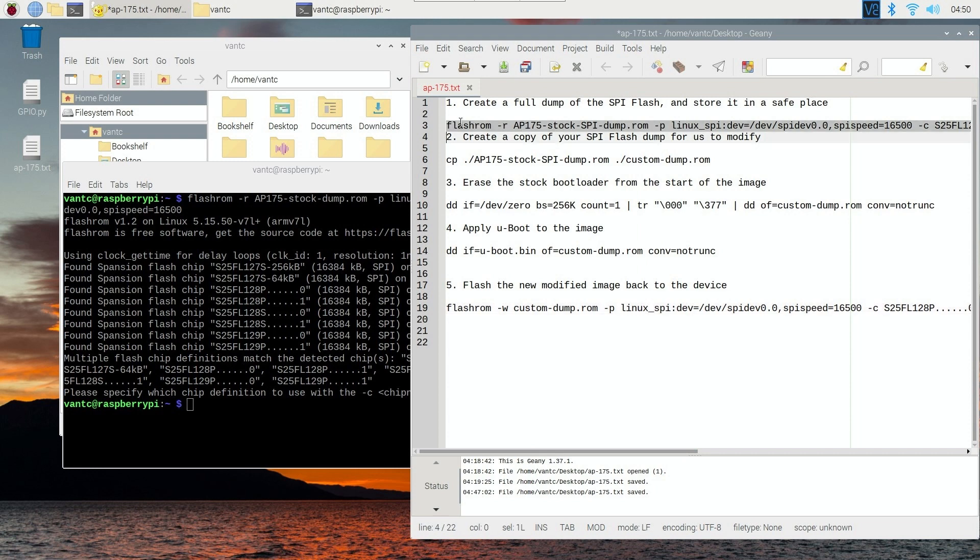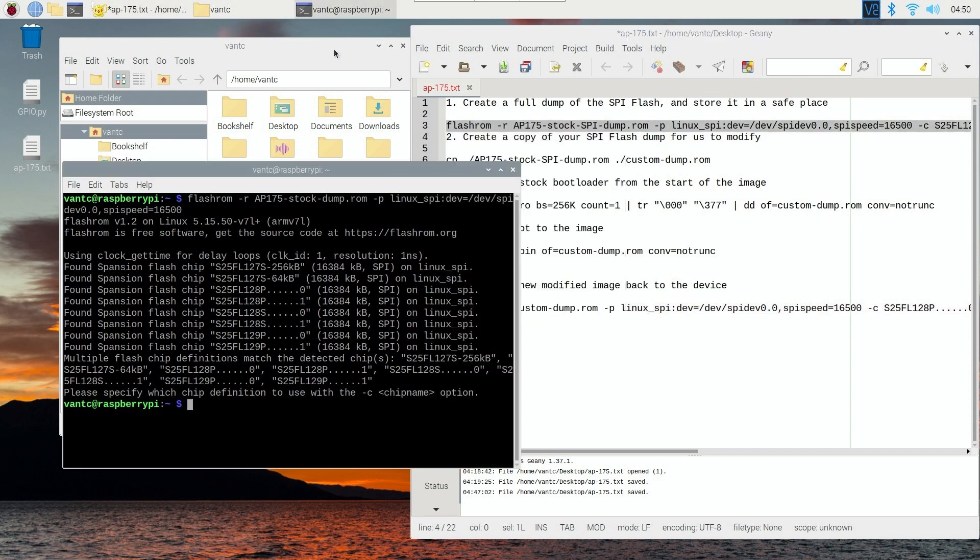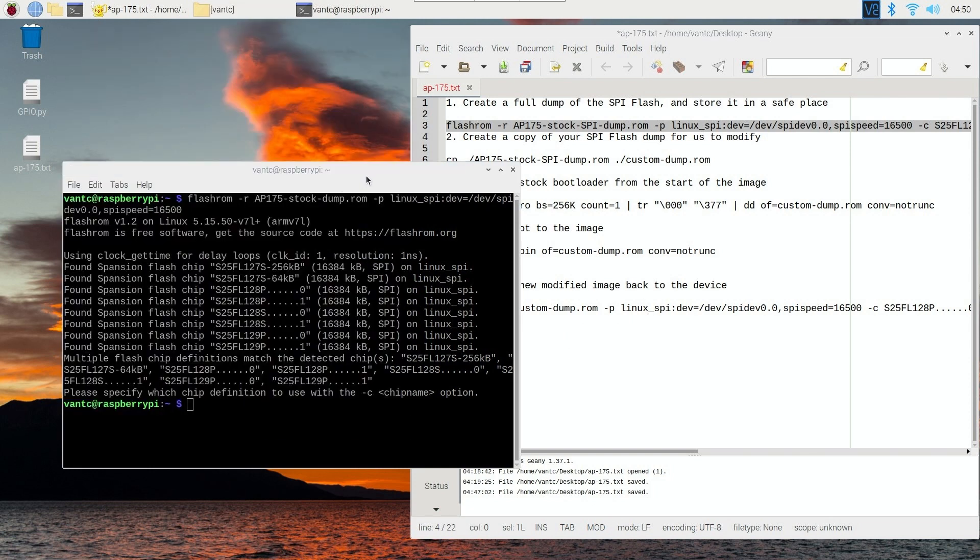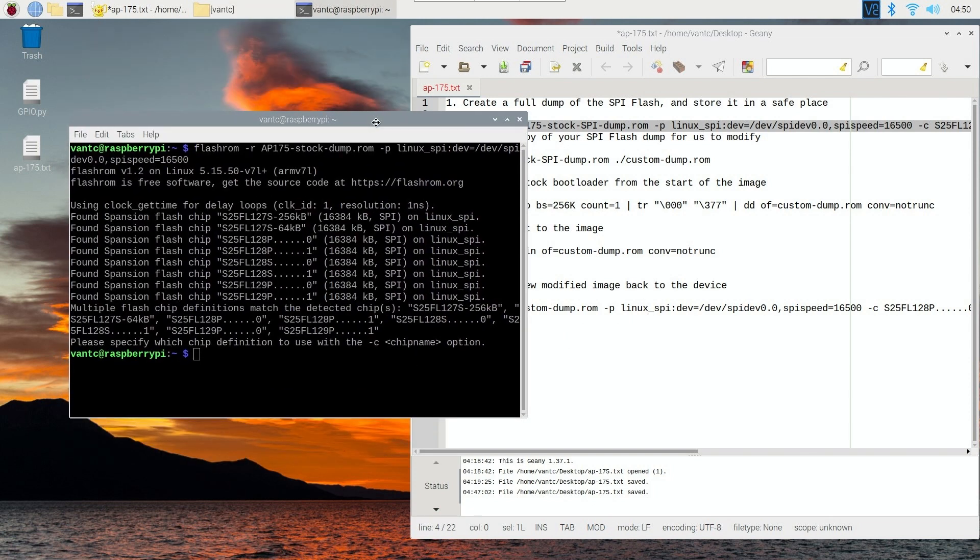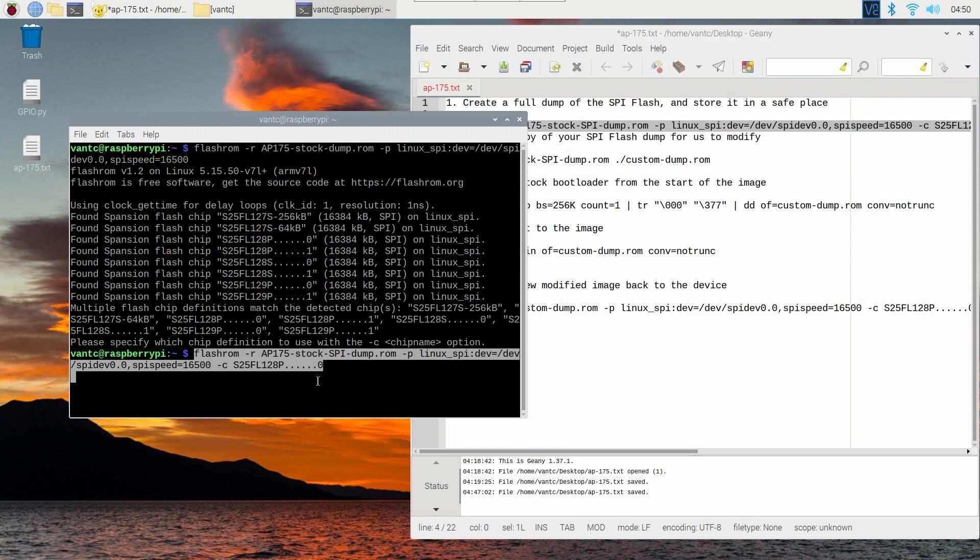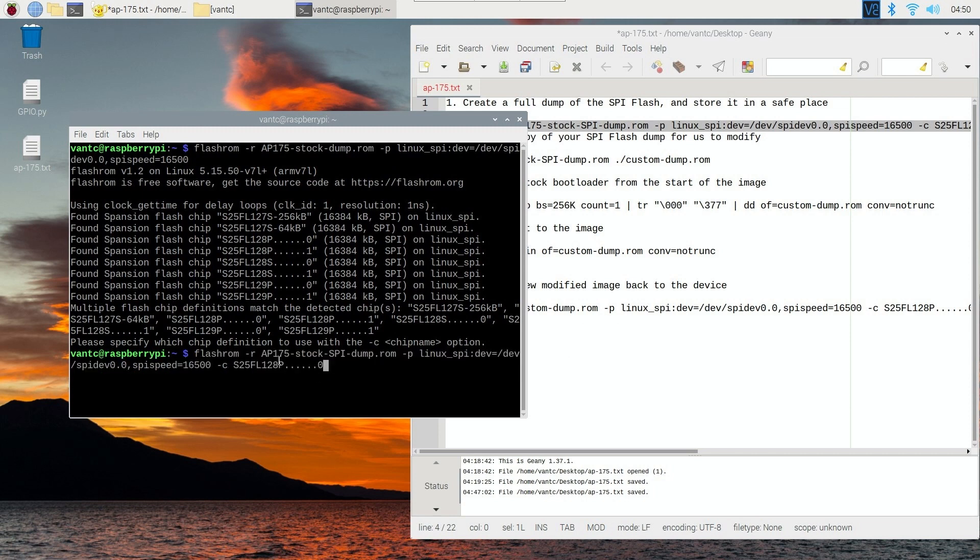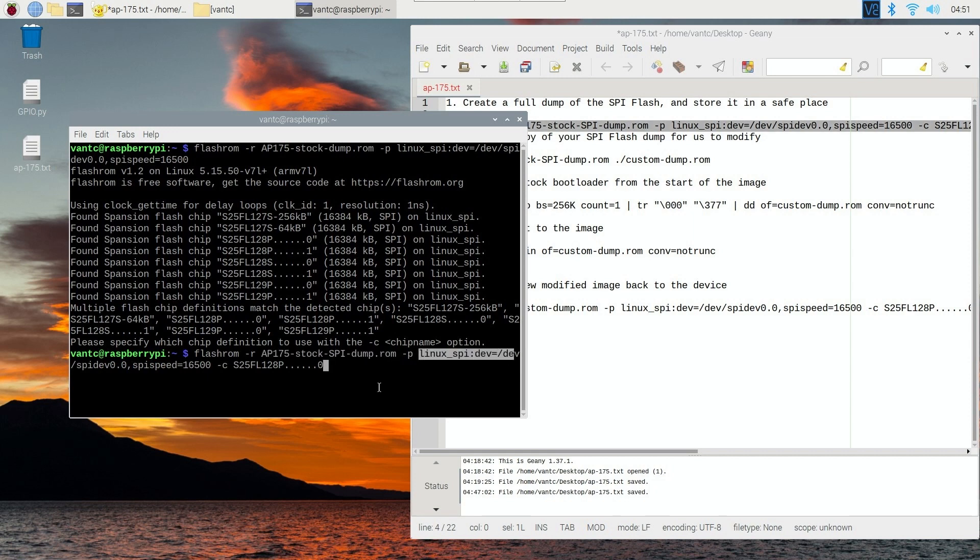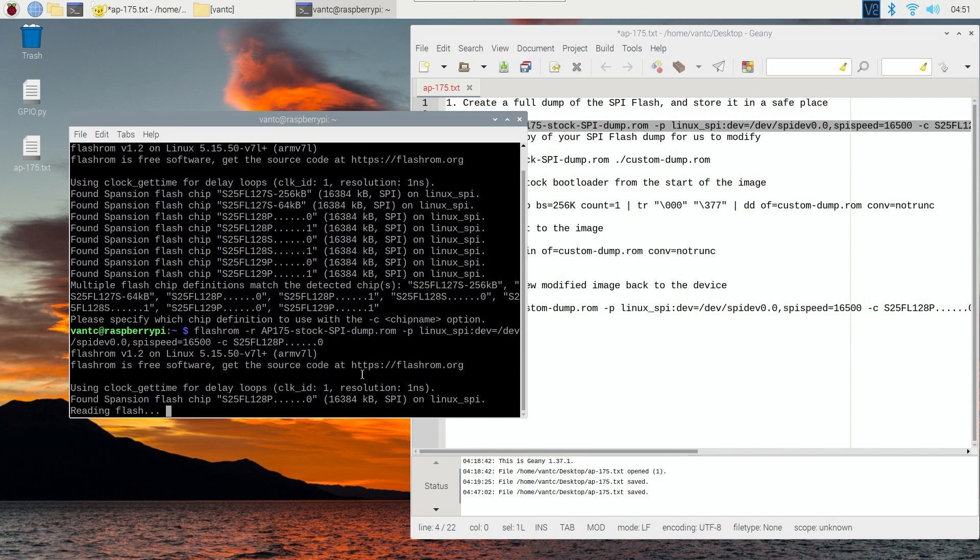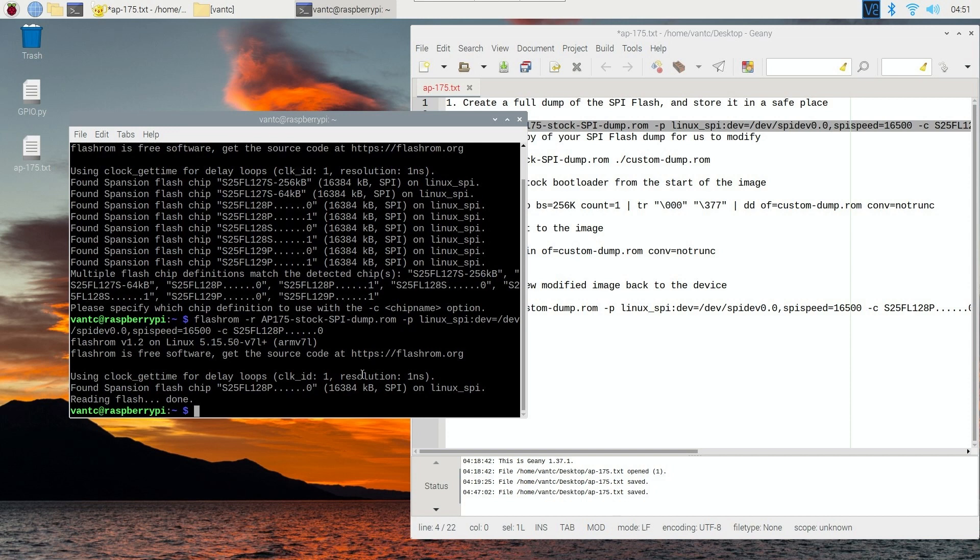So first of all, we are going to create a dump of the flash chip. So let's do that. Right-click and paste. So the flash chip, we are going to save this one at this name. And this is the Linux SPI device, and this is the speed, and this is the flash chip. Let's hit enter. Perfect. We can see a message that it has found Spansion flash chip. And it is now reading the flash. Reading flash. Done.